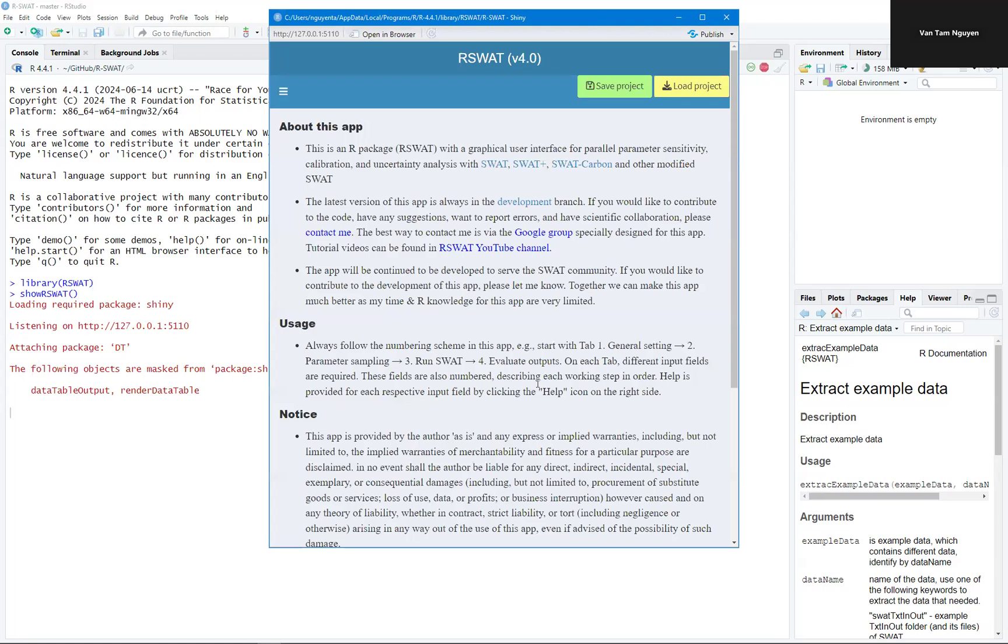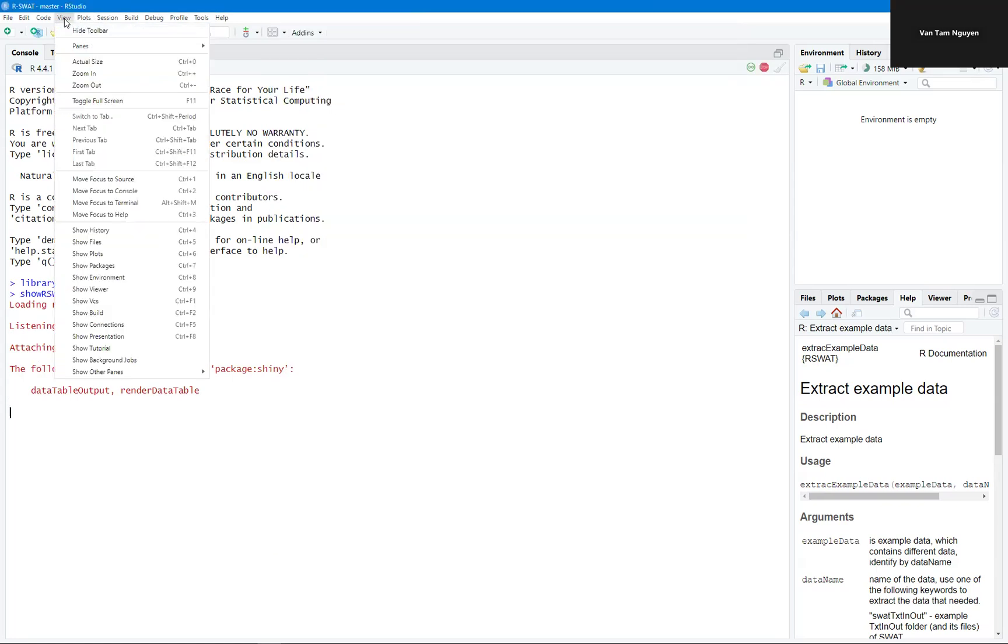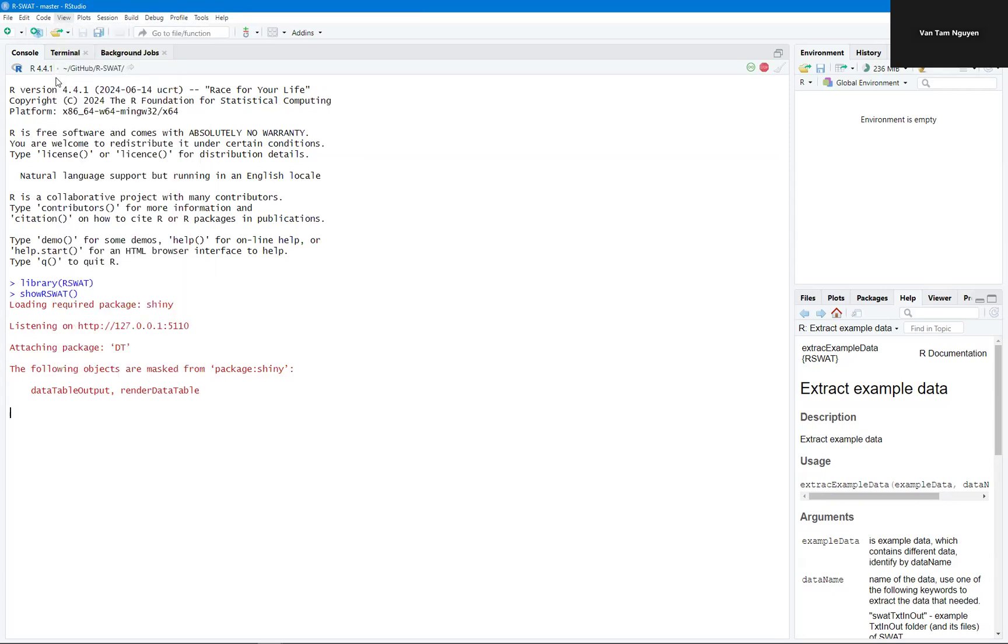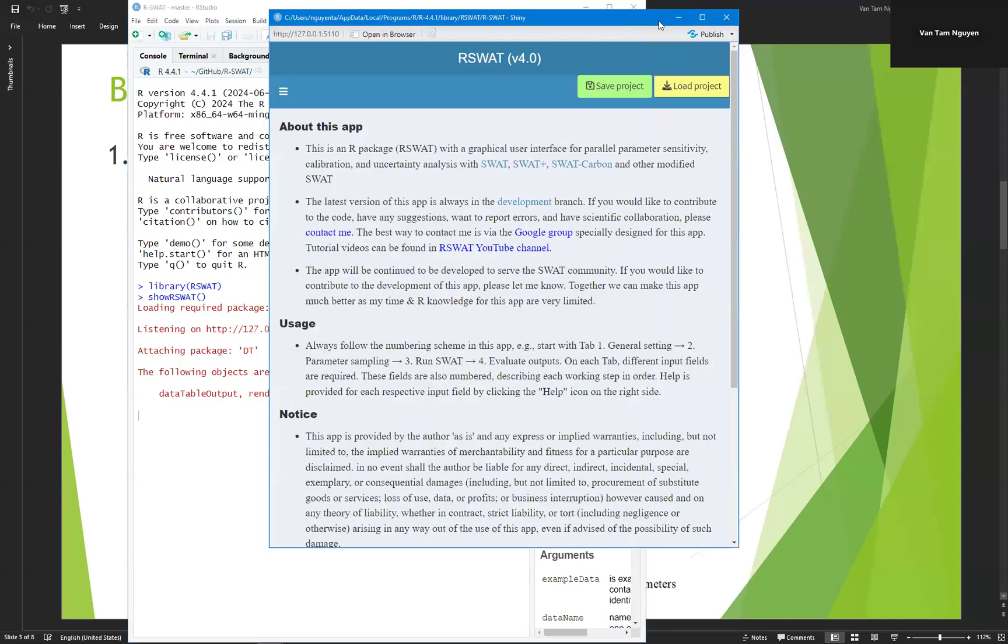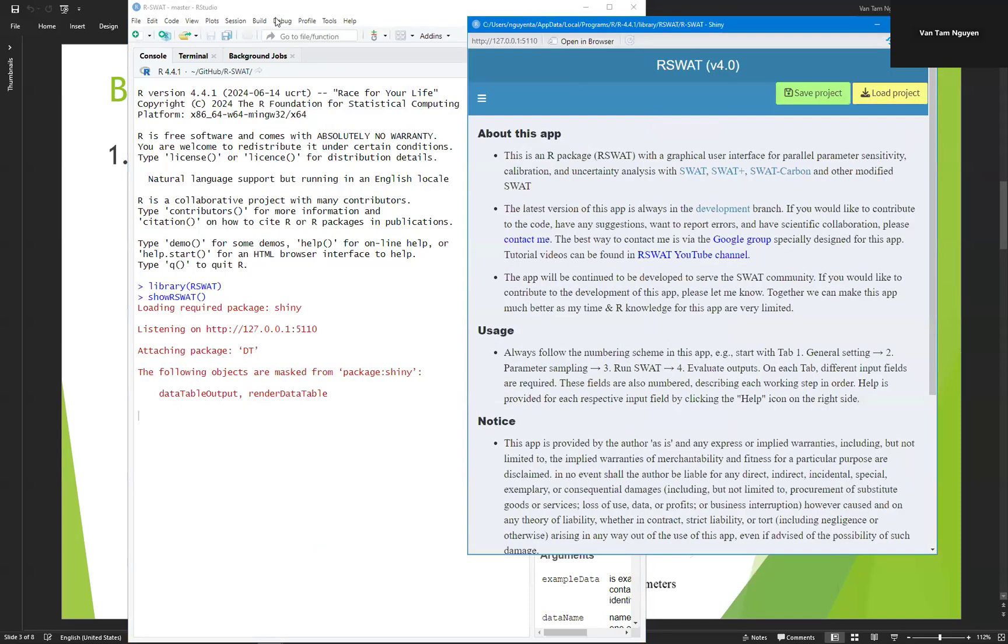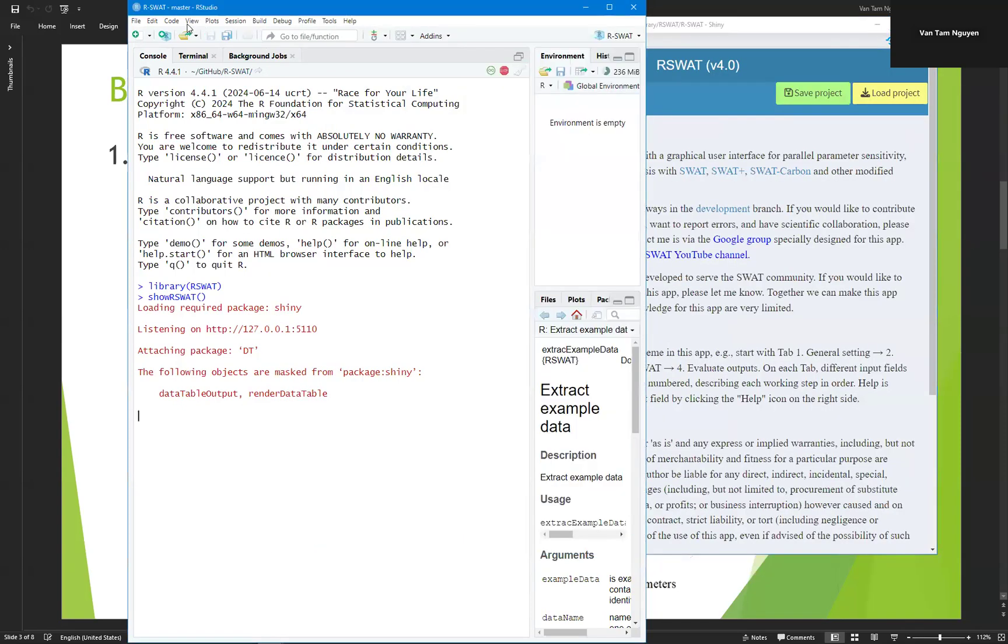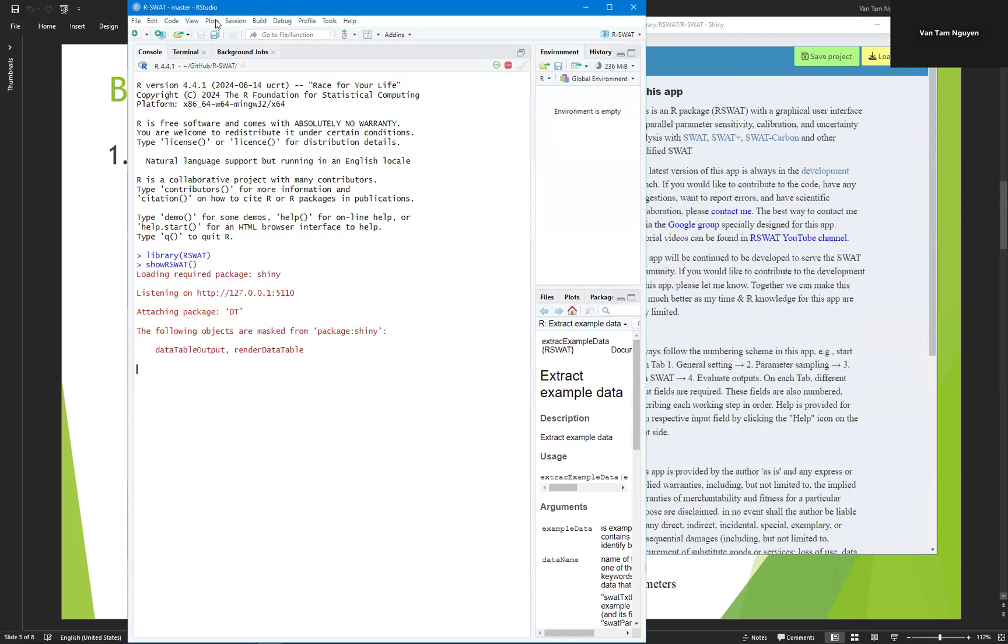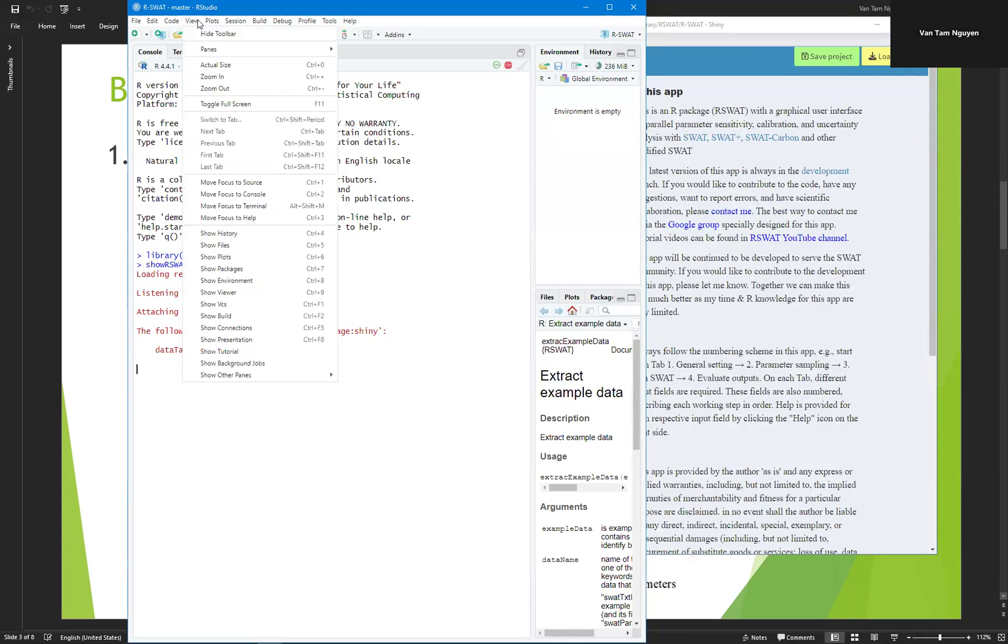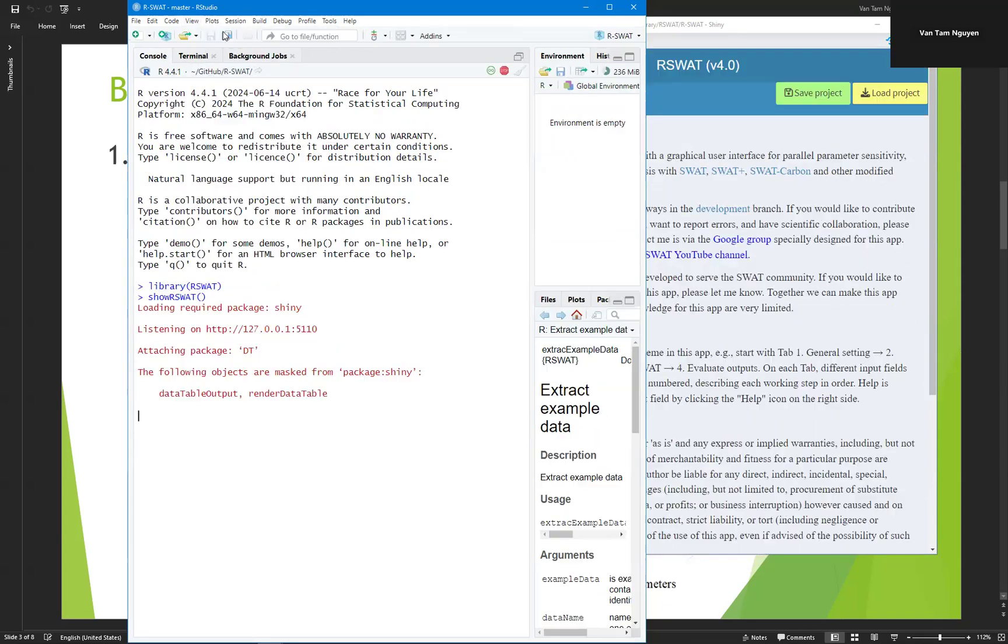If you want to increase the font size, you can see here, view, zoom here, view, zoom out, zoom in.